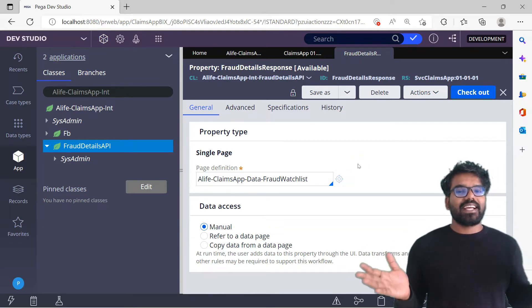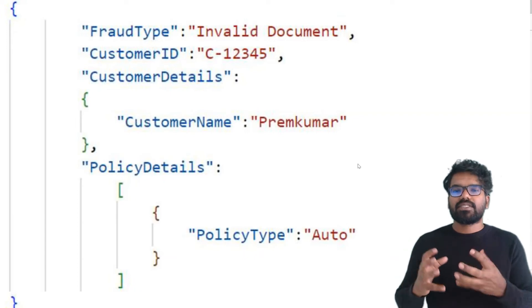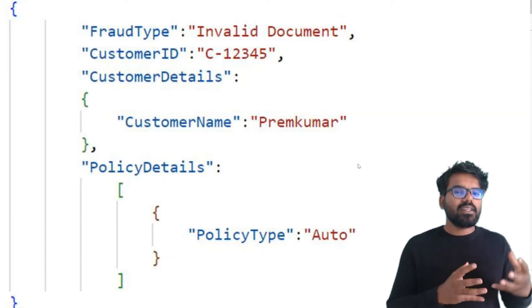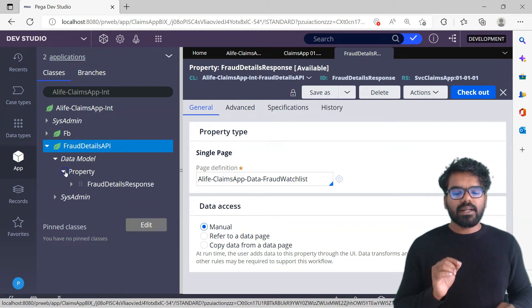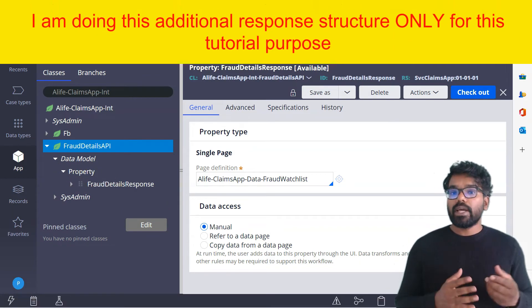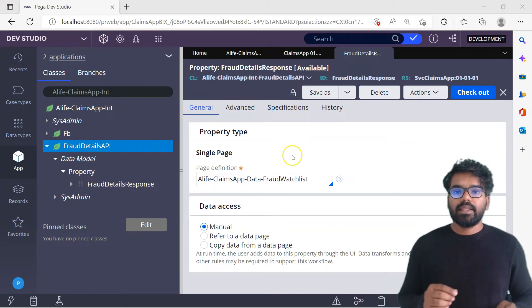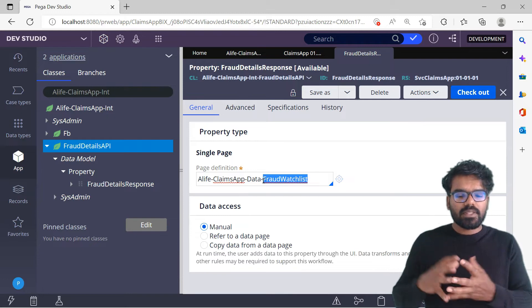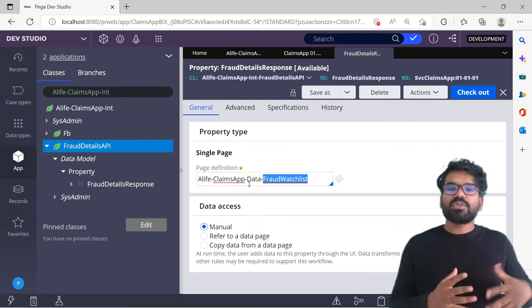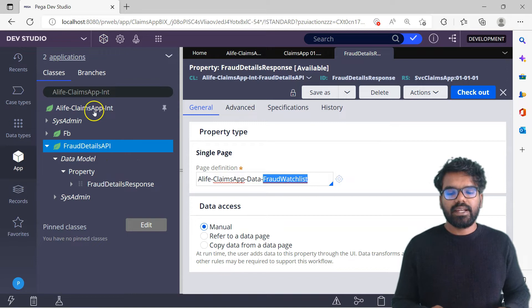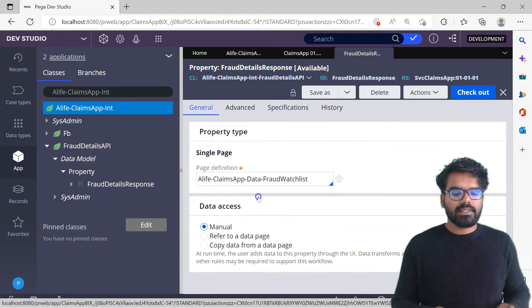Now let's look at the second sample. For that structure you need to create customer details and policy details. I cannot reuse the same response property because it is already pointing to the data layer. So I'm going to define another integration class that can hold the object. In the first example the page property held the entire response object, but in the second sample we need a different class. Let's create another class — you don't always have to extend from App, you can create it at the top layer itself. I'm creating the class as FraudDetails.